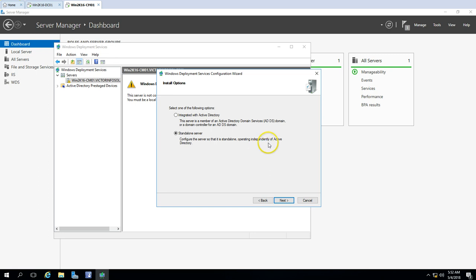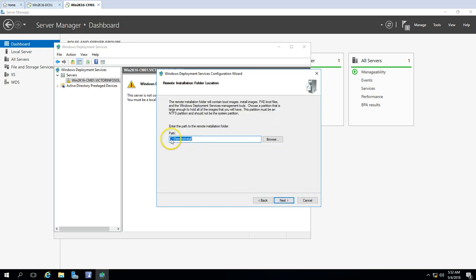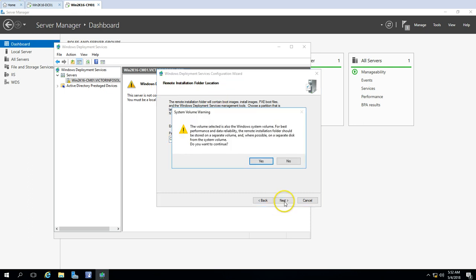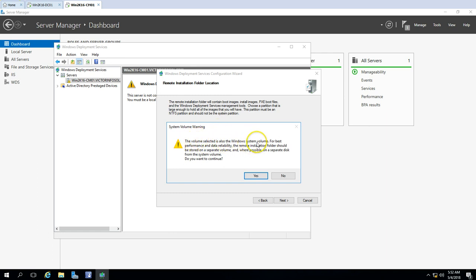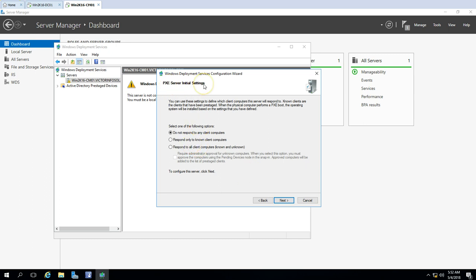I'm going to configure this as a standalone server, operating independently of Active Directory. Click Next. Set the path for the remote installation folder — for best performance and data reliability you can create a D drive and place the folder there, but for this demo C drive is fine. Click Yes. For PXE server initial settings, I'll select 'Respond to all client computers, known and unknown.' There's an additional security option requiring administrator approval for incoming requests, but I'll skip that for this lab environment.